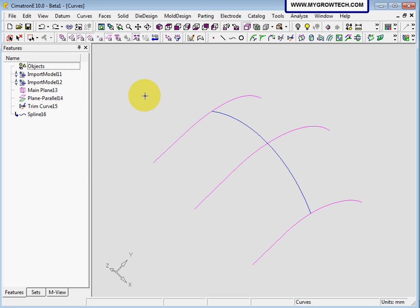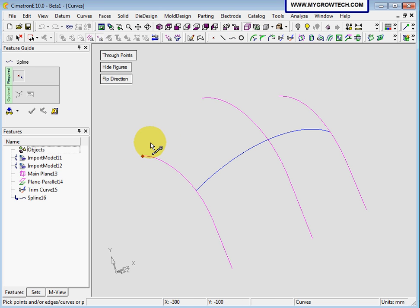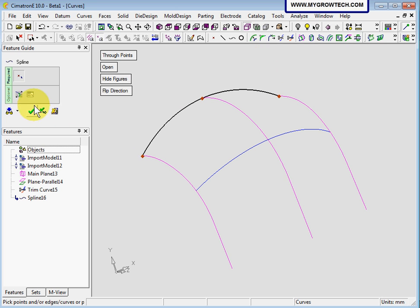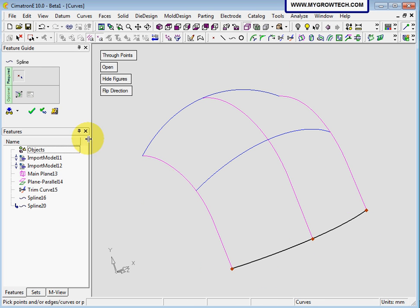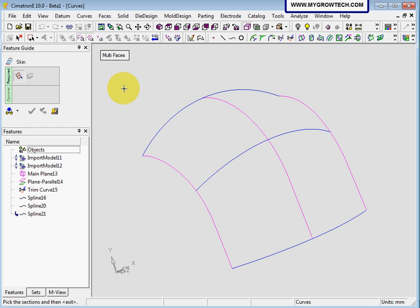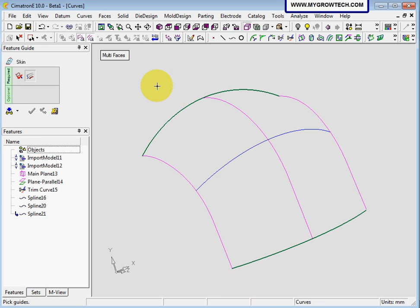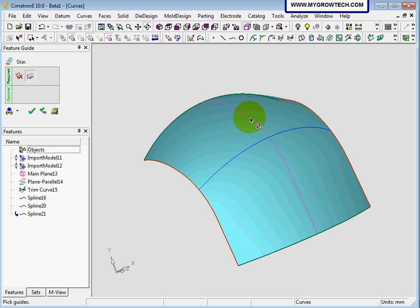Let's undo again. Now we are going to create a skin with two sections and two guides. We need to create sections by spline again — select by the end point and ok. Go to surface and select skin. This time I am going to select two sections. Press the middle button of the mouse, then select two guides. This is the skin surface with two sections and two guides.